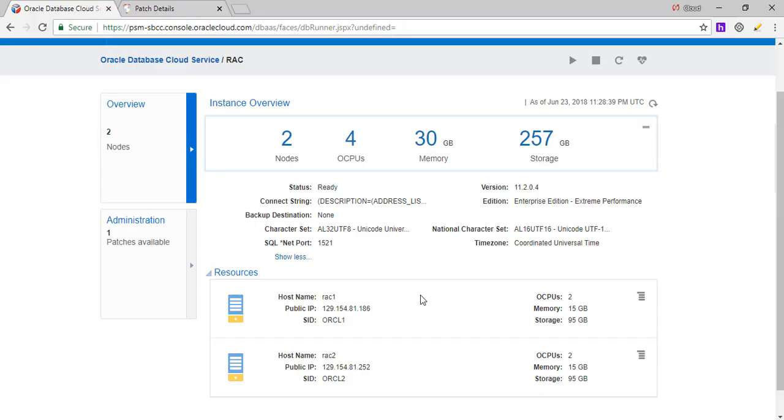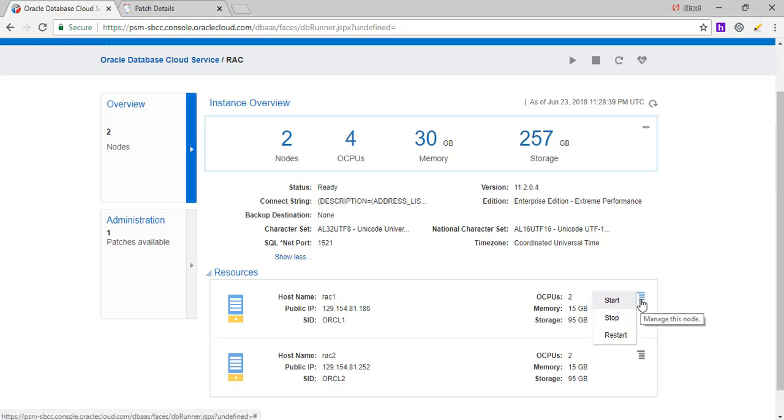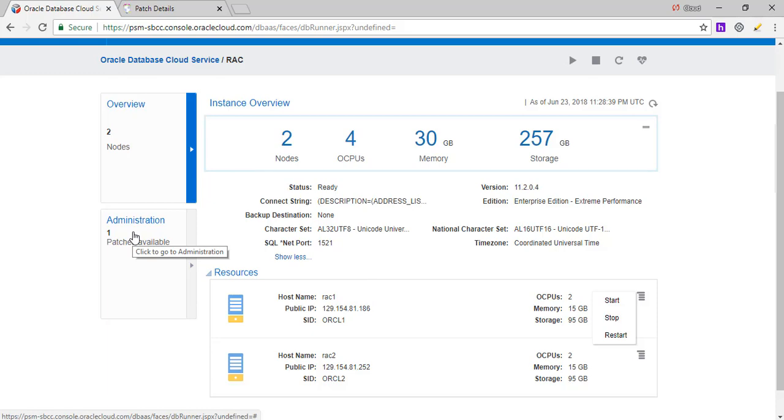So instances are created. As you see, we have a RAC cluster, which has two servers. These are the IP addresses for the two servers. And the detail on each server is each one has around two Oracle CPUs, memory of 15 gig and storage of 95 gig. And if you click here, like we saw it on the console, you could start, stop, restart this server. Same way you could do it on the other server.